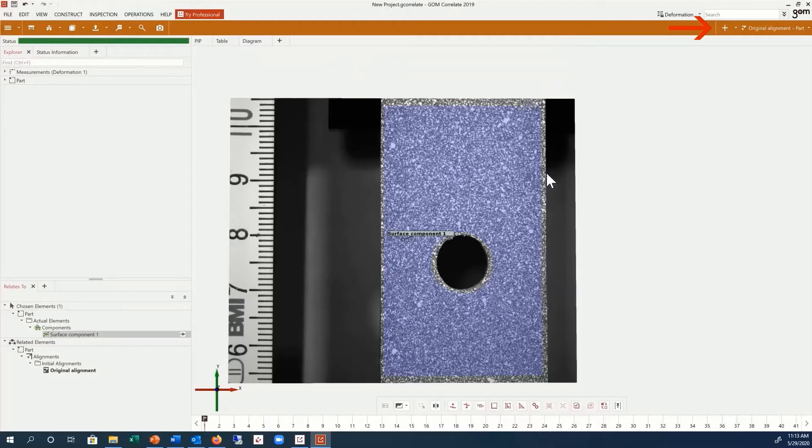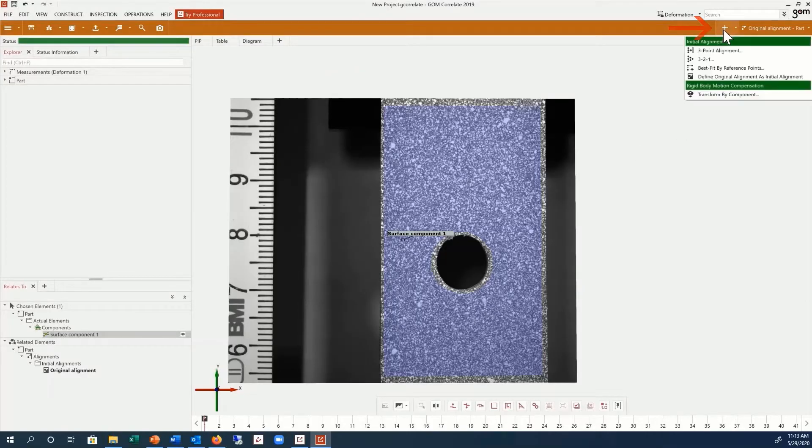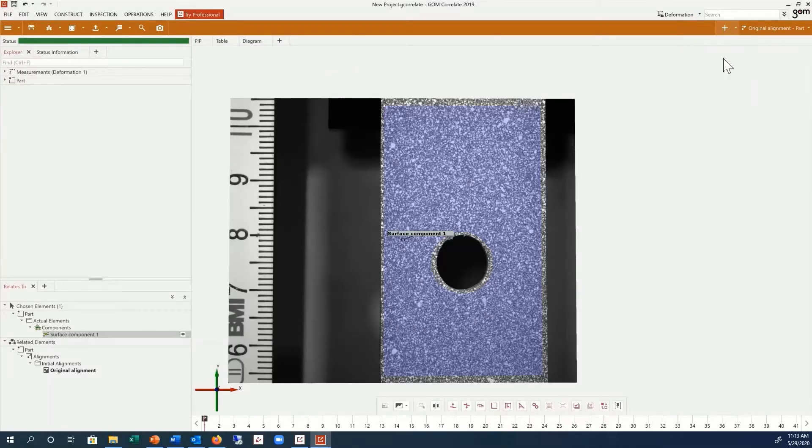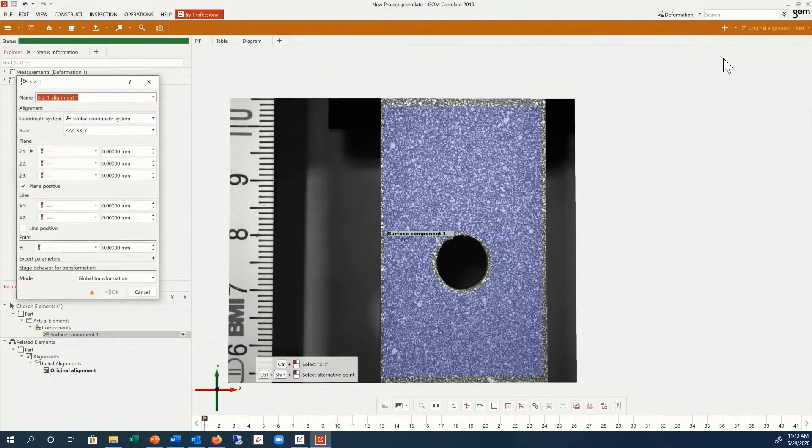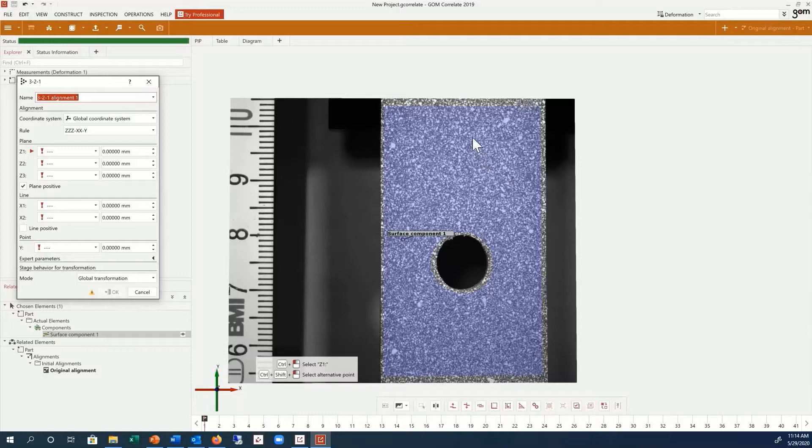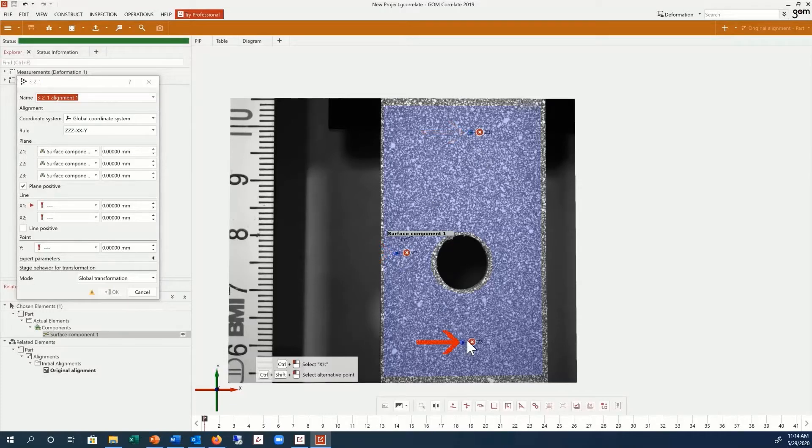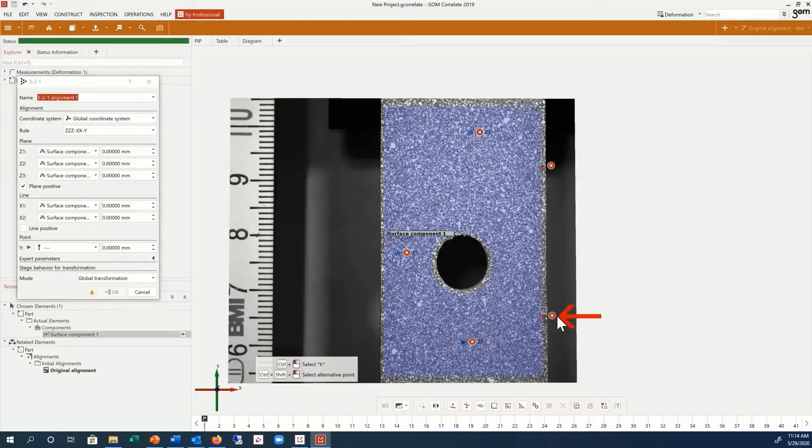Click on the plus sign next to the current alignment, and use a 3-2-1 alignment. Click three points for the Z-plane with Ctrl and the left mouse button. Click two points for the X-line, and one point for Y.